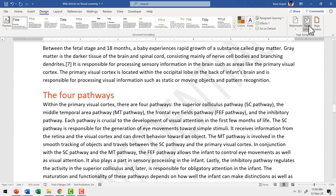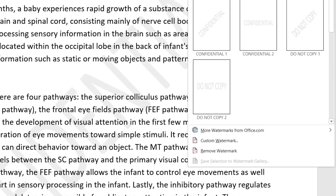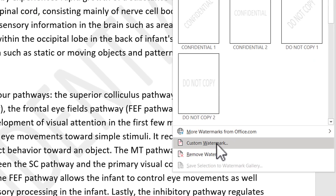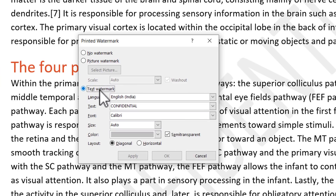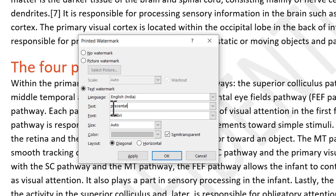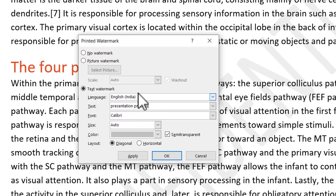Now let us say instead of this standard word Confidential, you want to write something else. All you need to do for that is go to Watermark, go to Custom Watermark option, and here you can choose your text watermark. If I want to write something else — let us say I want to write Presentation Process — I can write that and I can have it either diagonally laid out or horizontally laid out. I can choose my font, I can choose the size, I can choose the color. Everything is available as an option and once I'm happy with what I've selected, I can say Apply.